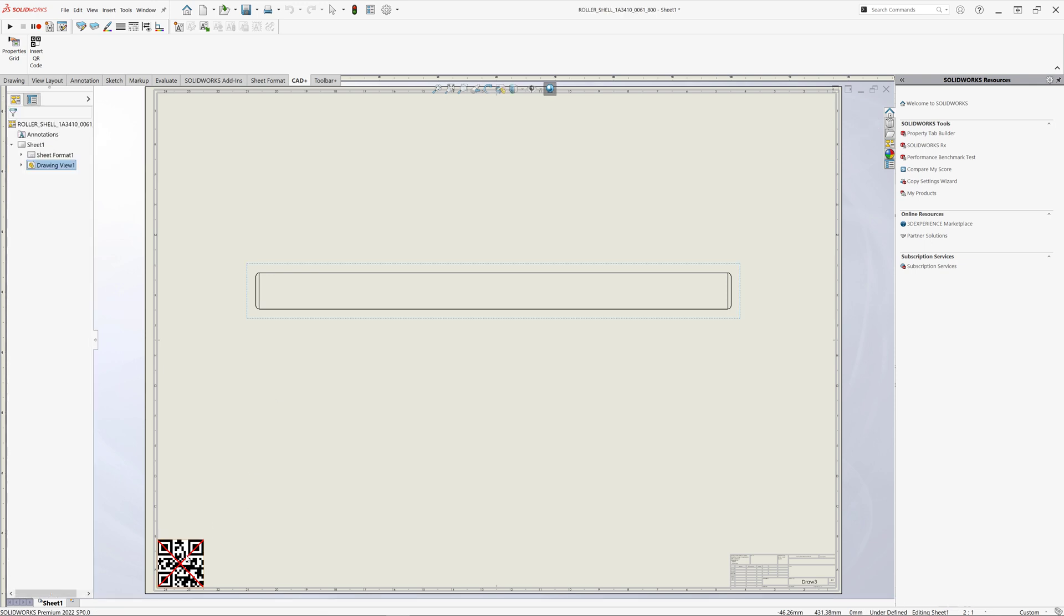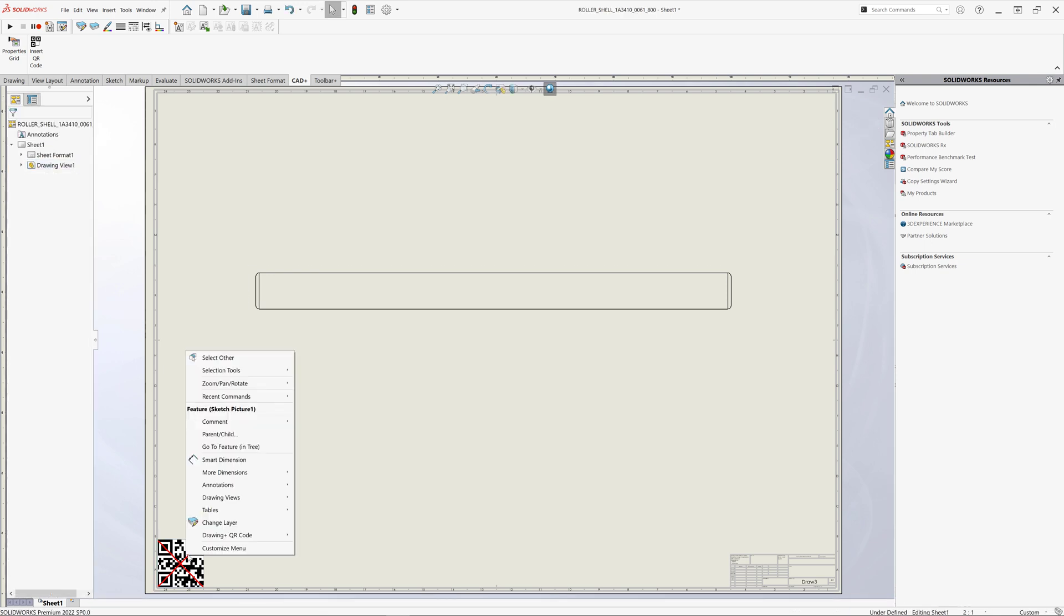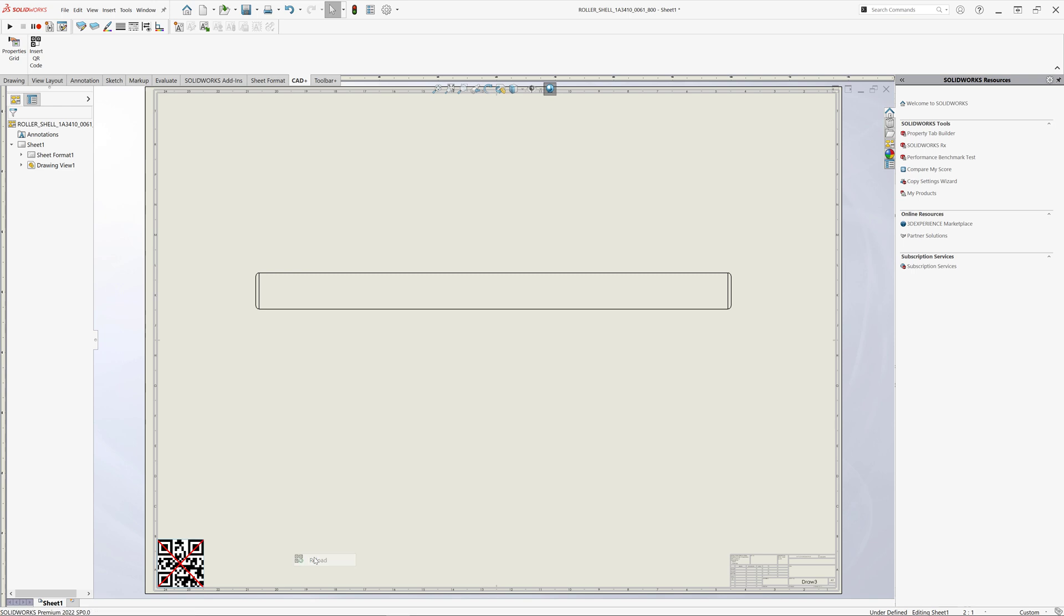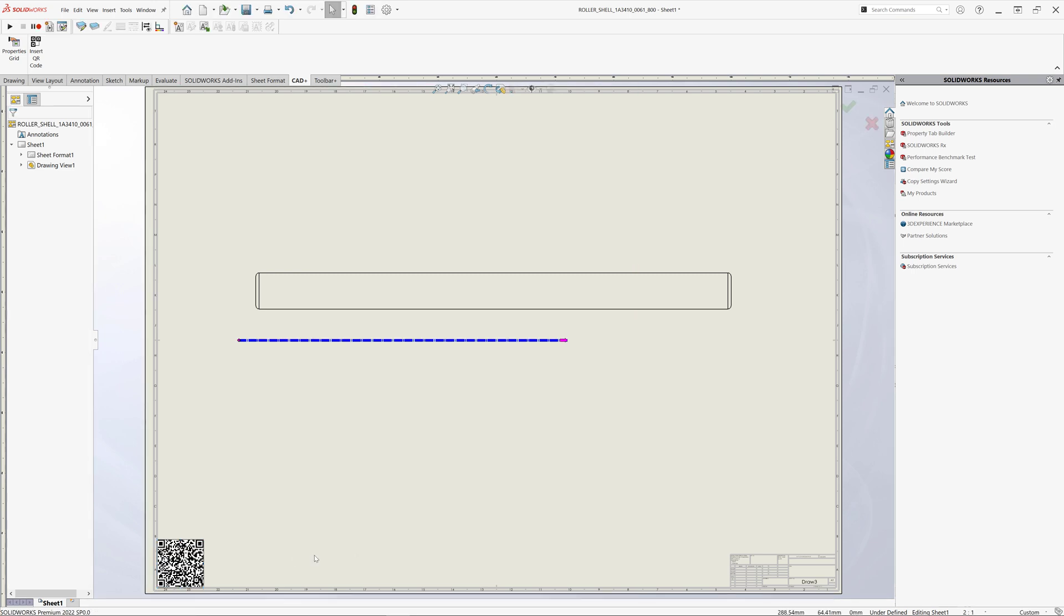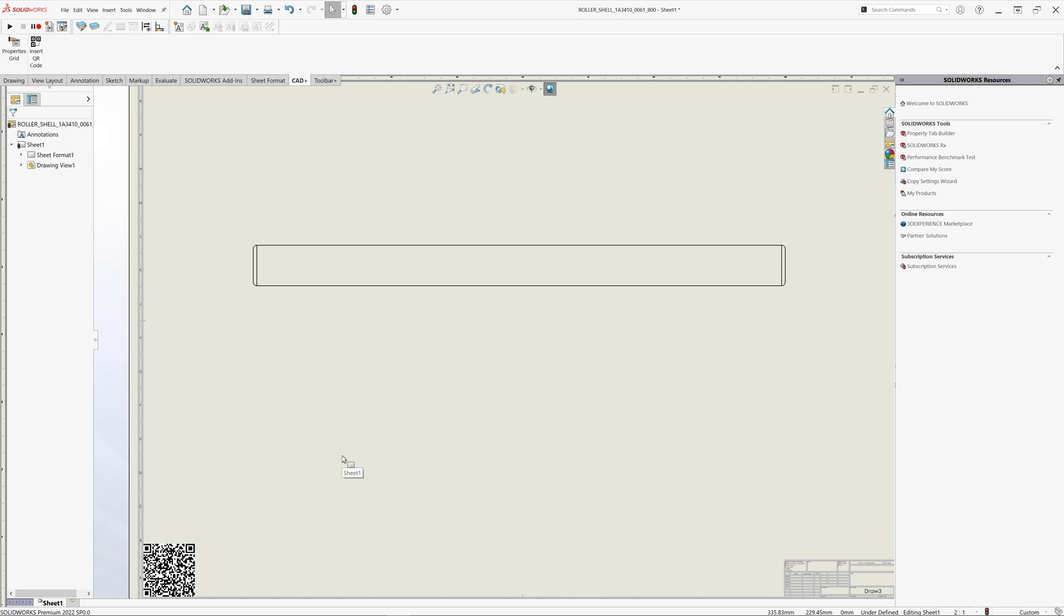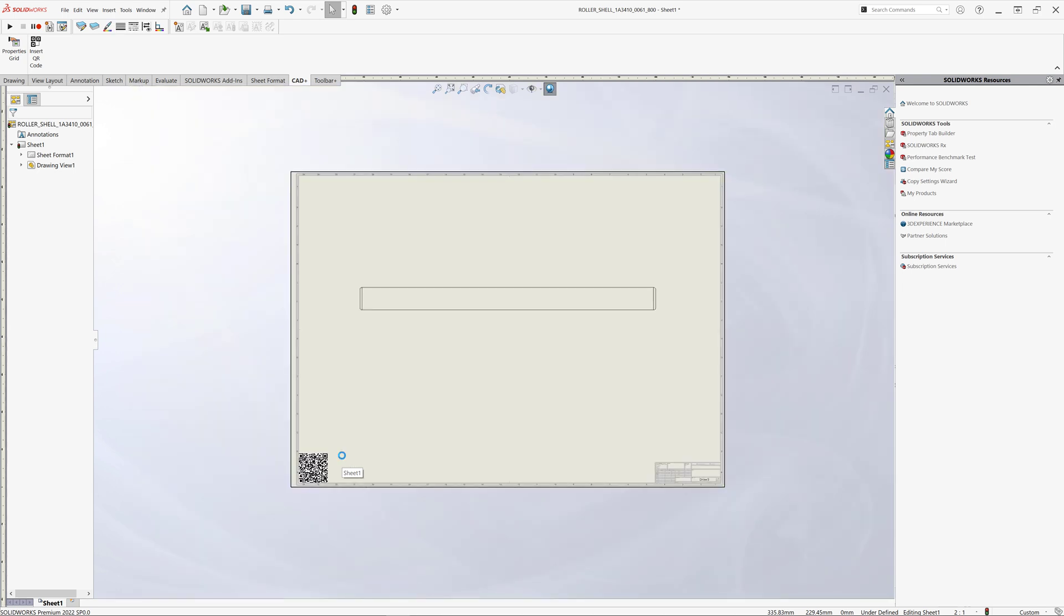For that we can just select the QR code from the graphics view and select the reload command from our context menu. And you can see now the QR code has been resolved to the file path from our reference document.